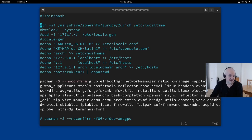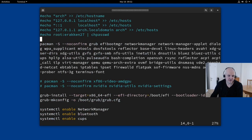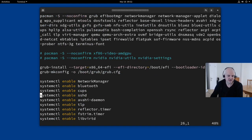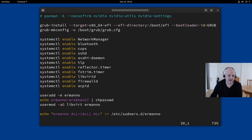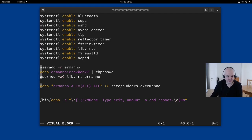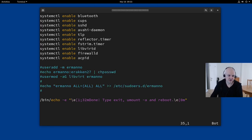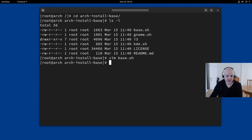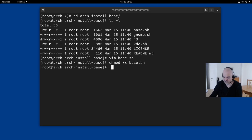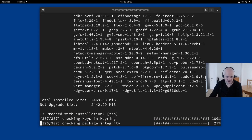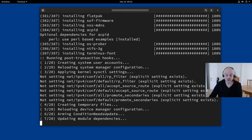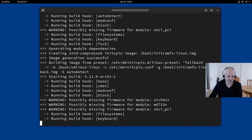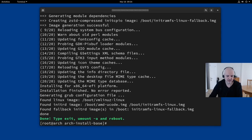I open `vim base.sh` and comment out the configuration commands — things like locale and hostname setup — since those are already in place. I keep the base package installation commands and the GRUB-related commands. After saving, I give the script execute permission with `chmod +x base.sh` and run it with `./base.sh`. It reinstalls all base packages and then reinstalls the GRUB bootloader, which is essential for rebooting.